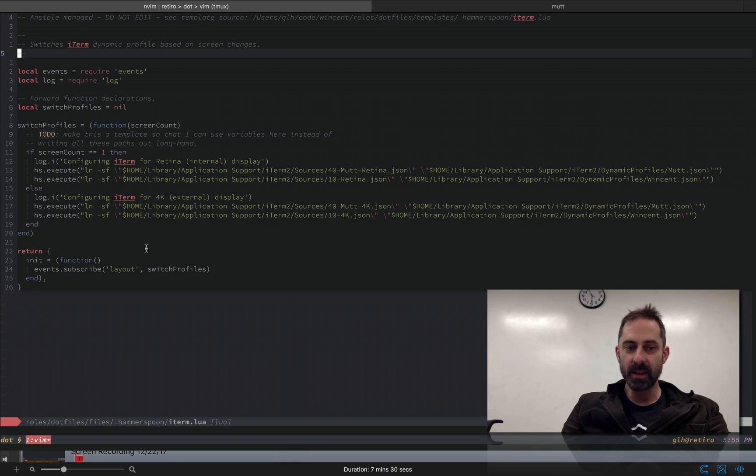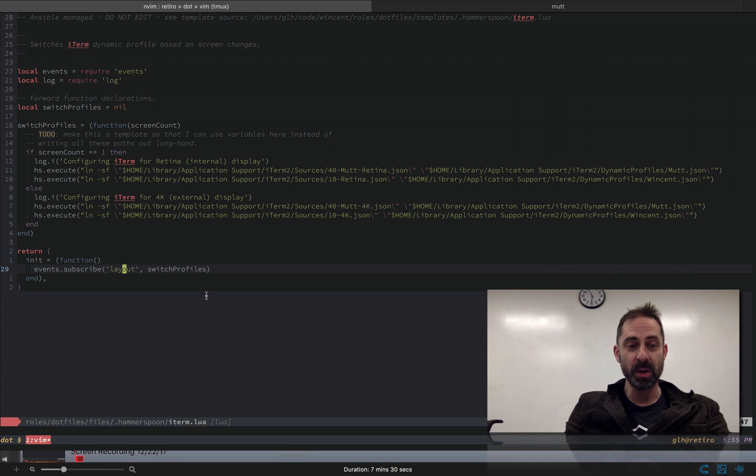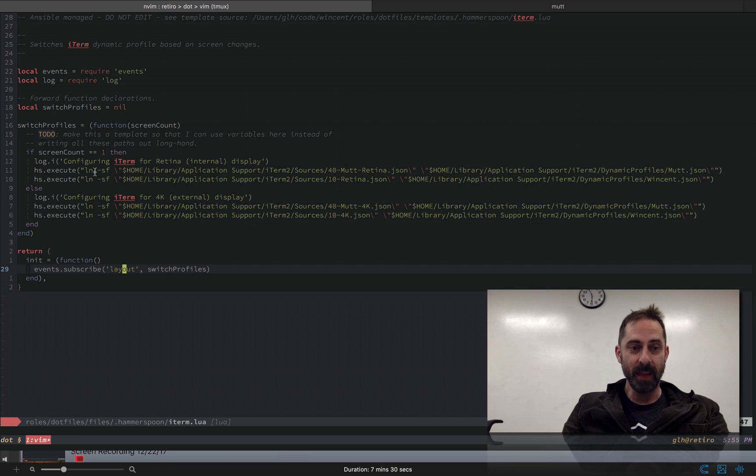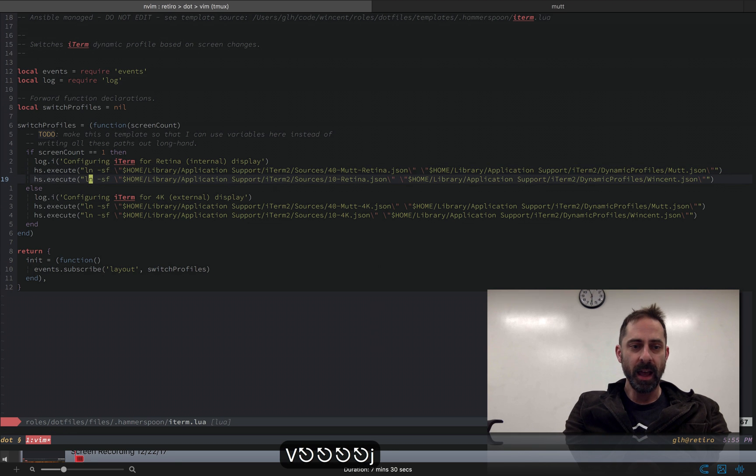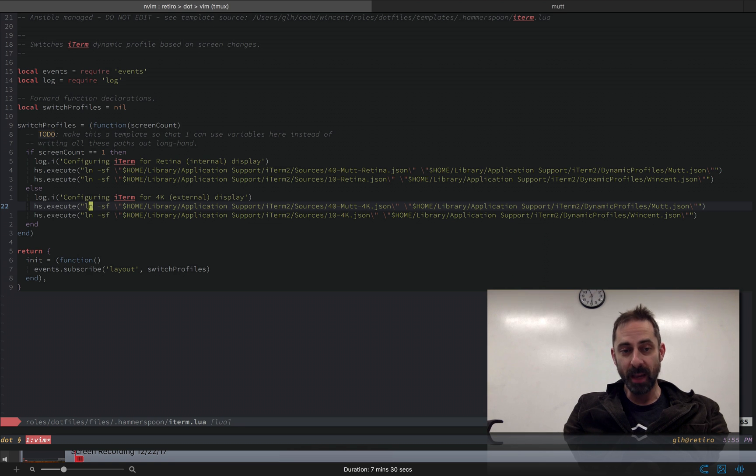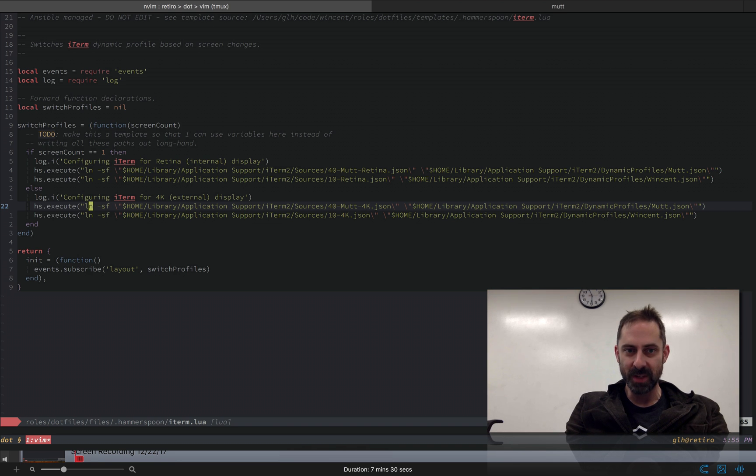I'll make this a little bigger so it doesn't wrap. Basically this thing is going to subscribe to layout changes, which is what are going to happen every time I plug a monitor in and out. If the screen count is one, we know we're just on the internal display of the laptop, and we're going to just basically shell out these commands that are going to update the symlinks. And otherwise, we know I've plugged in the 4K monitor and we're going to switch the symlinks in the other direction.